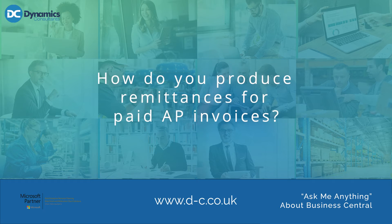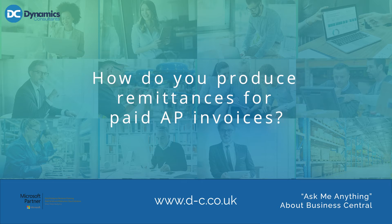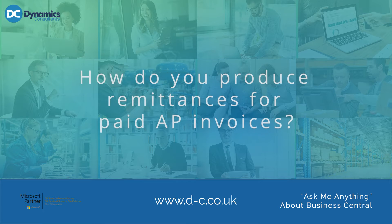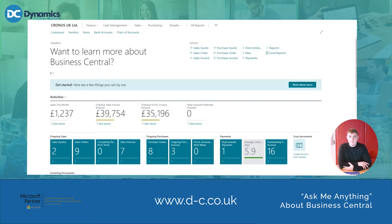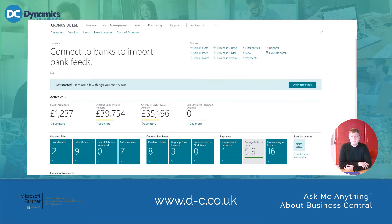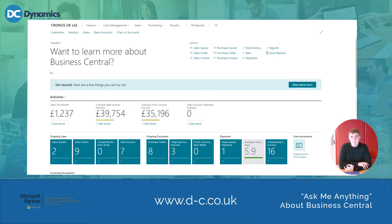The next question is: how to produce remittances for paid accounts payable invoices? Usually you would print or send remittance advices from the payment journal. However, if you wish to print or send a remittance advice for a historical transaction, you can go to the vendor ledger entry screen, select the payments you wish to print, and then select Run on the Send Remittance Advice action.